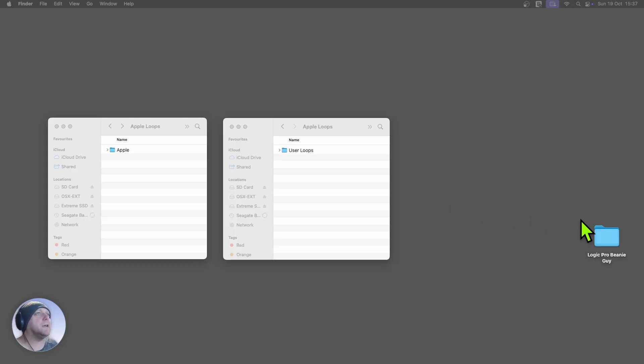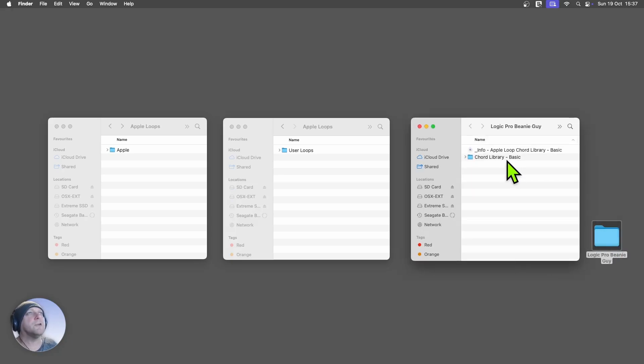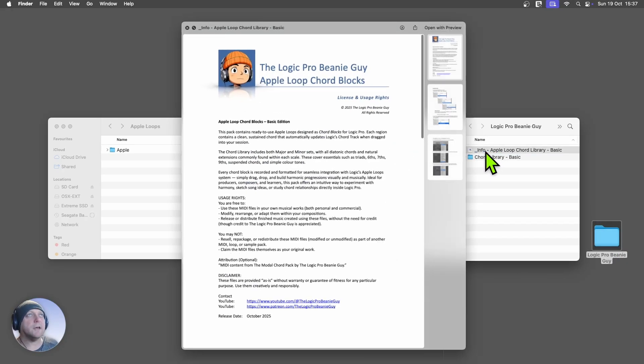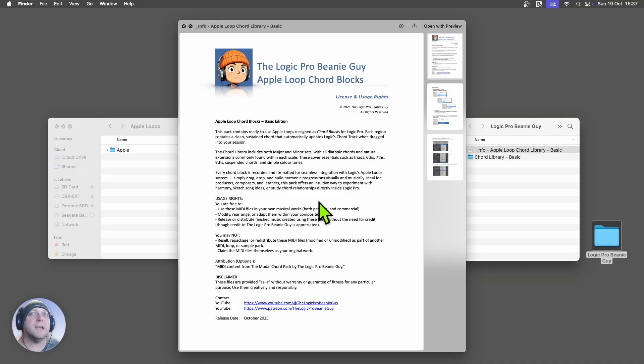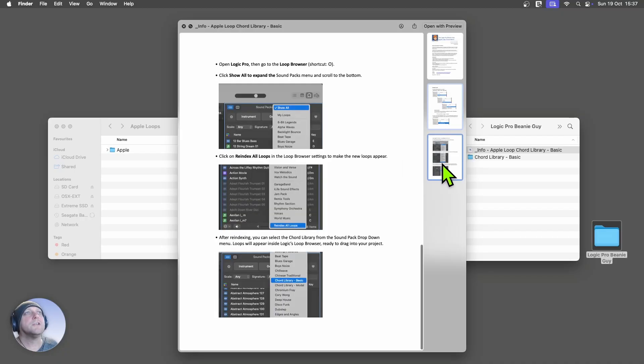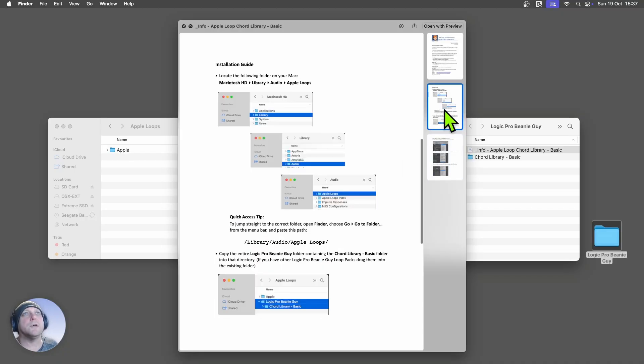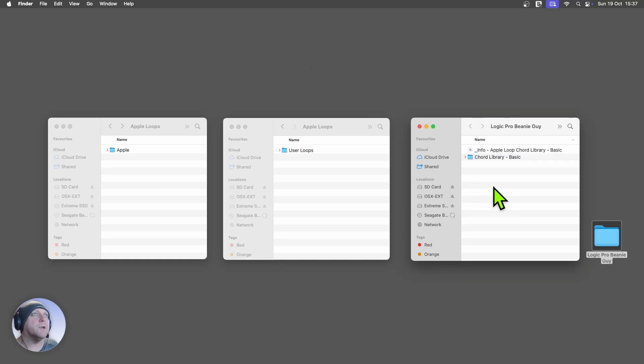So once you've downloaded it, you're going to find a folder called Logic Pro Beanie Guy. I'll just quickly show you what's inside there. You've got an info file and that just gives you a bit of an overview confirming it's completely free to use. It also gives you an installation guide here. So hopefully this may help you to get up and running. And I'll just show you how to do that in a moment.